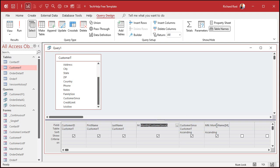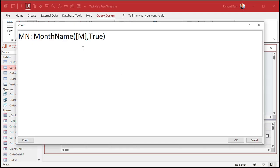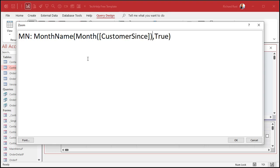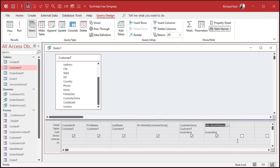So what you have to do is we're going to take what M is, this month customer since, just copy that, come over to the month name function, and instead of relying on getting M here, delete that and just paste that in there. So it's going to evaluate the month of customer since first, then send that number to the month name function, and there is your month.